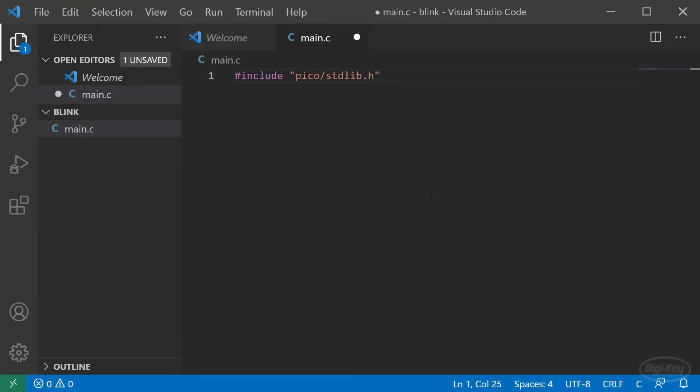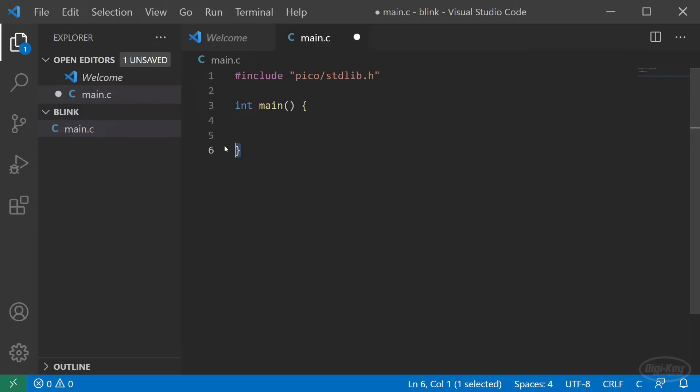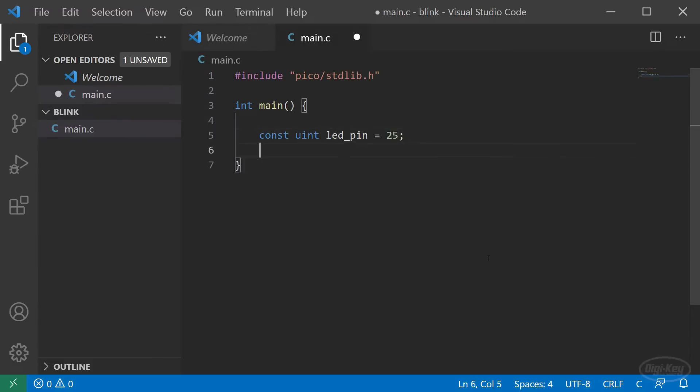Back in VS Code, we'll enter int main() with open curly brace. VS Code will automatically generate the closing curly brace when we press enter. In main, we'll define our pin as an unsigned integer. That seems to be what most of the GPIO functions accept as a pin parameter. As we saw in the diagram, we'll use pin 25.